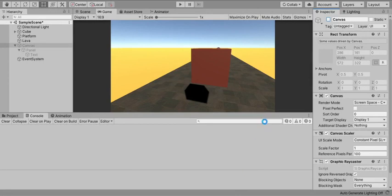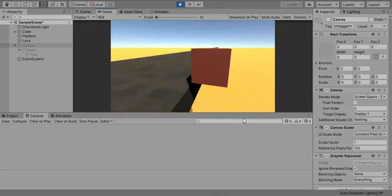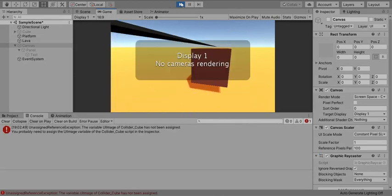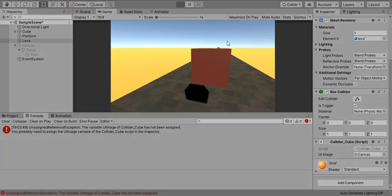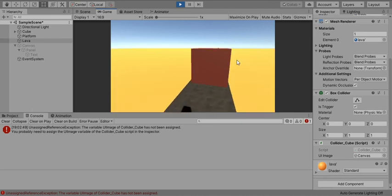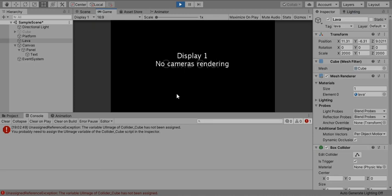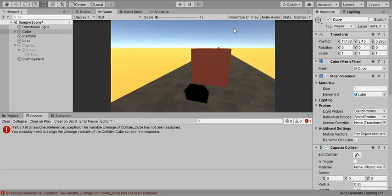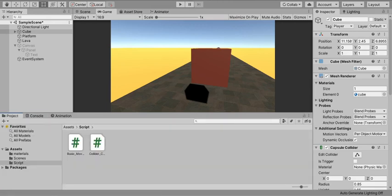The script reloads. We need to drag the canvas panel into the 'uiImage' field in the Inspector. Now when you hit play, the cube moves and you can jump with Space. If you accidentally fall into the lava, the cube deactivates and the 'Game Over' panel appears. That's pretty much it for this video — hit like, subscribe, share with other game development enthusiasts, and see you in the next one!